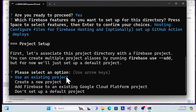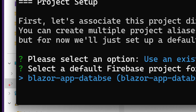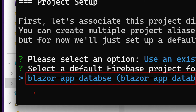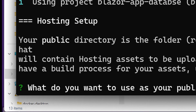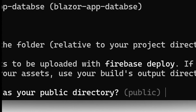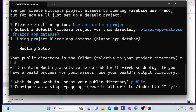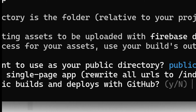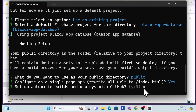Select that project and hit Enter. It then asks what you want to use as your public directory — I recommend choosing the default and hitting Enter. It asks if you want to configure as a single page app — yes, it is, so type yes and hit Enter. Then it asks about setting up automatic GitHub deployment — I'll press 'n' for now, as we'll cover that in a separate session.